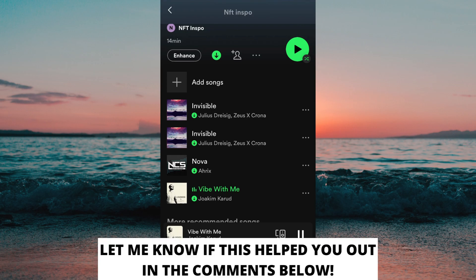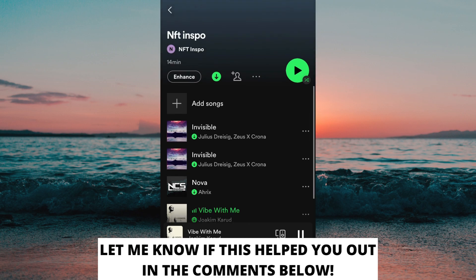If this helps you out then I would appreciate if you could leave a like on this video, comment if you have any questions and I will do my very best to answer you, and also don't forget to subscribe to my channel because I'm doing these kind of helpful videos every day. Thank you for watching and have an awesome day.